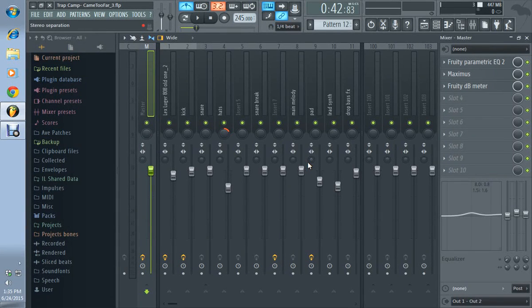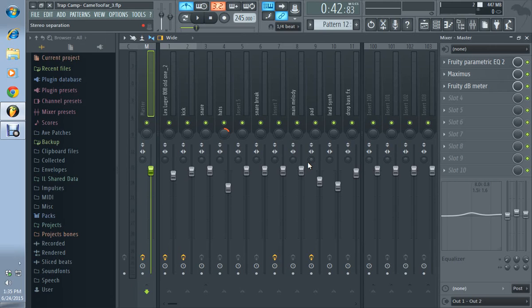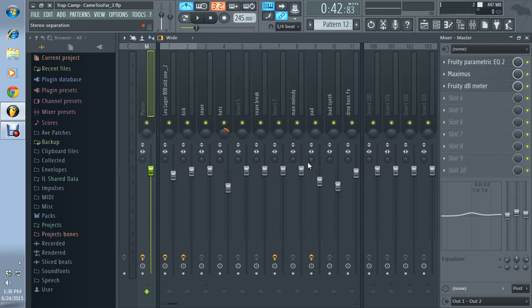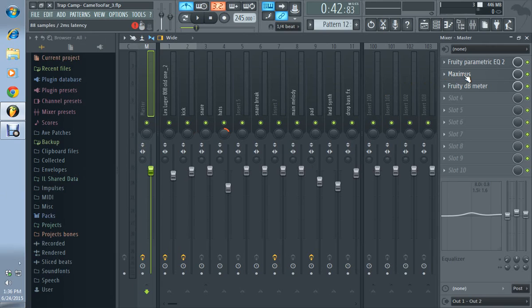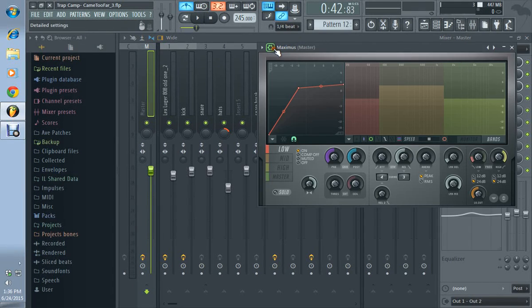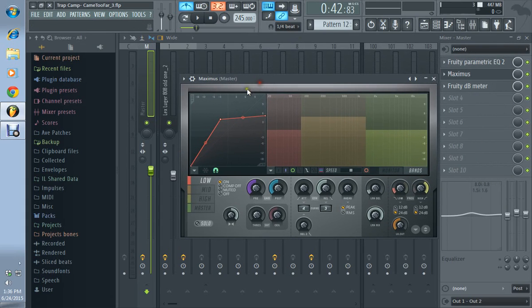What's good everybody, I'm back again. My computer crashed, I'm cranky about it, but it's your boy DJF and this is part two of mixing and mastering. We're talking about multiband compressors, in particular Maximus, which is FL Studio's multiband compressor.